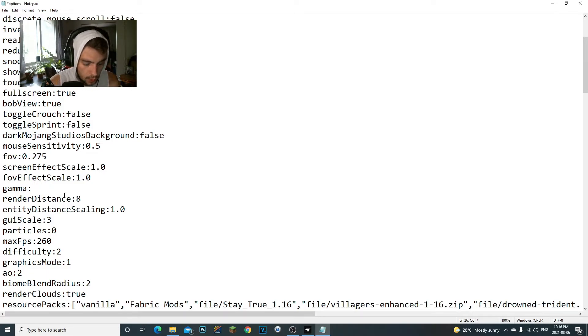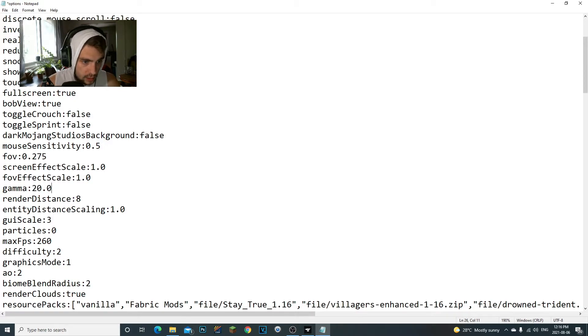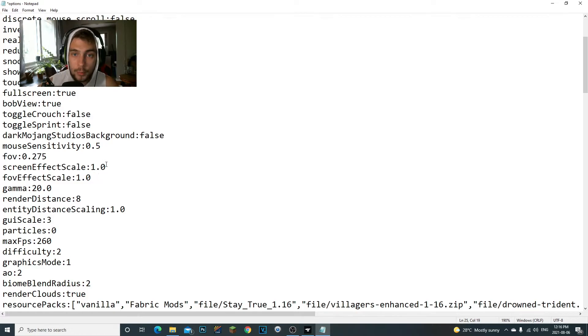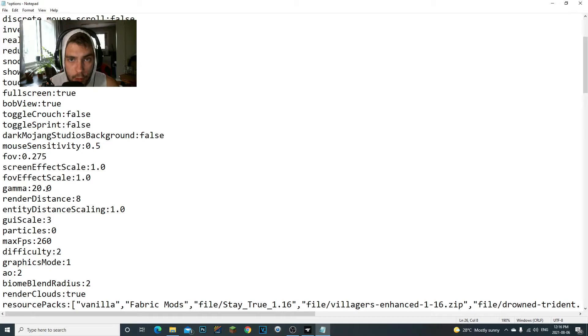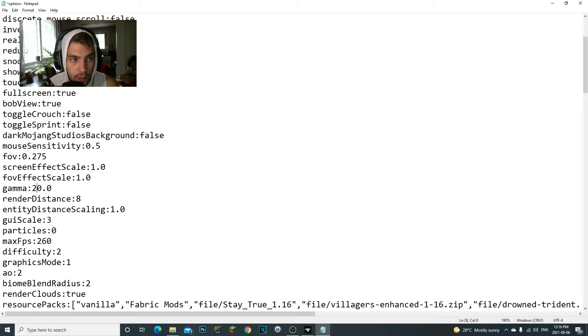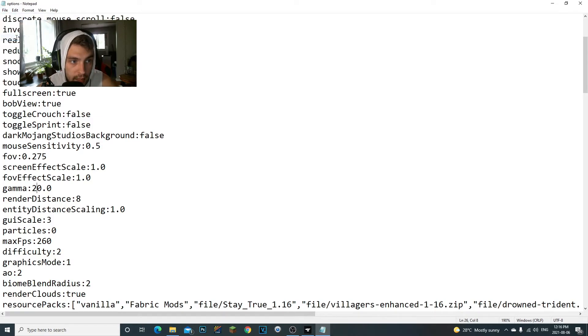So what we're going to do is you can see it's set to 1.0. What we're going to do is we're going to change this to 20.0. And that's what I recommend—I recommend everybody set the gamma to 20. It's perfect, you do not need any more torches. So once you set the gamma to 20, you're going to come up here to File, you're going to click Save.